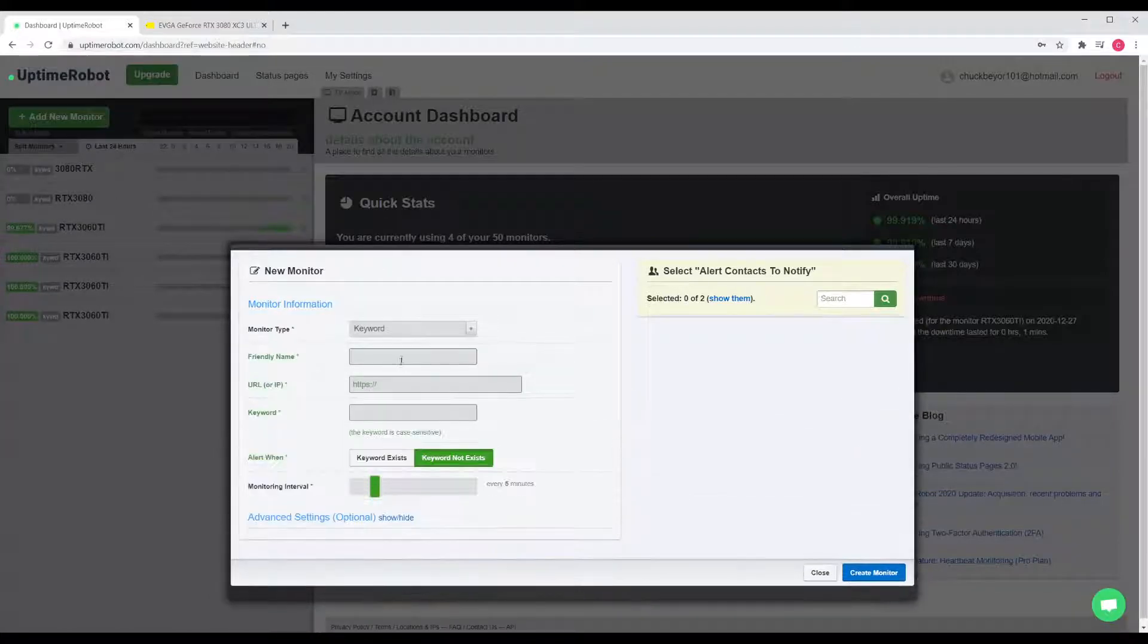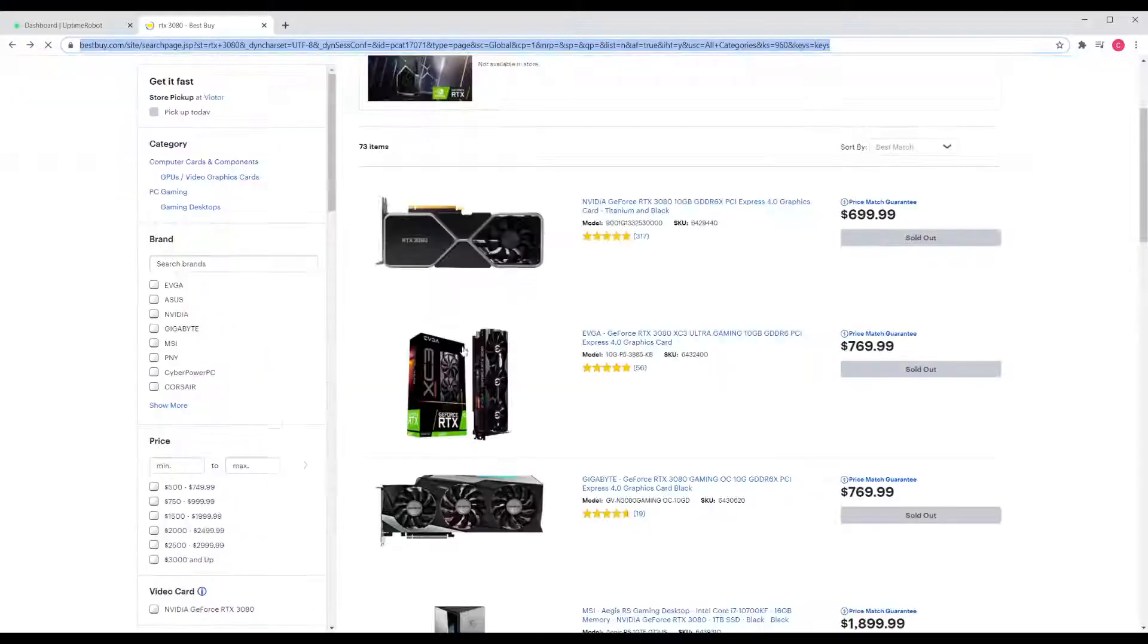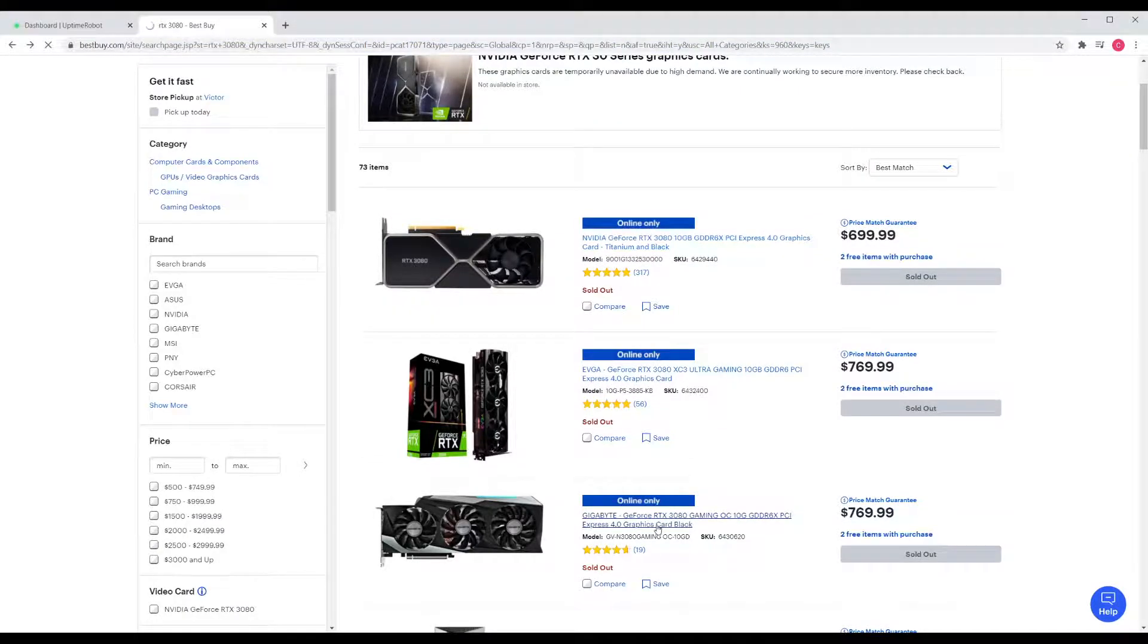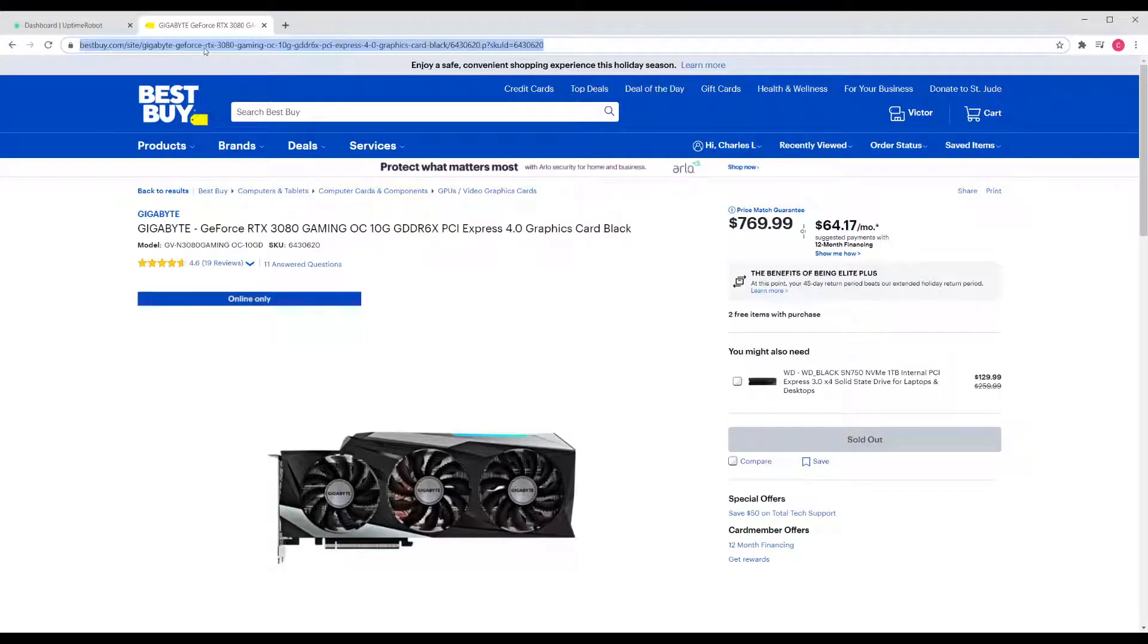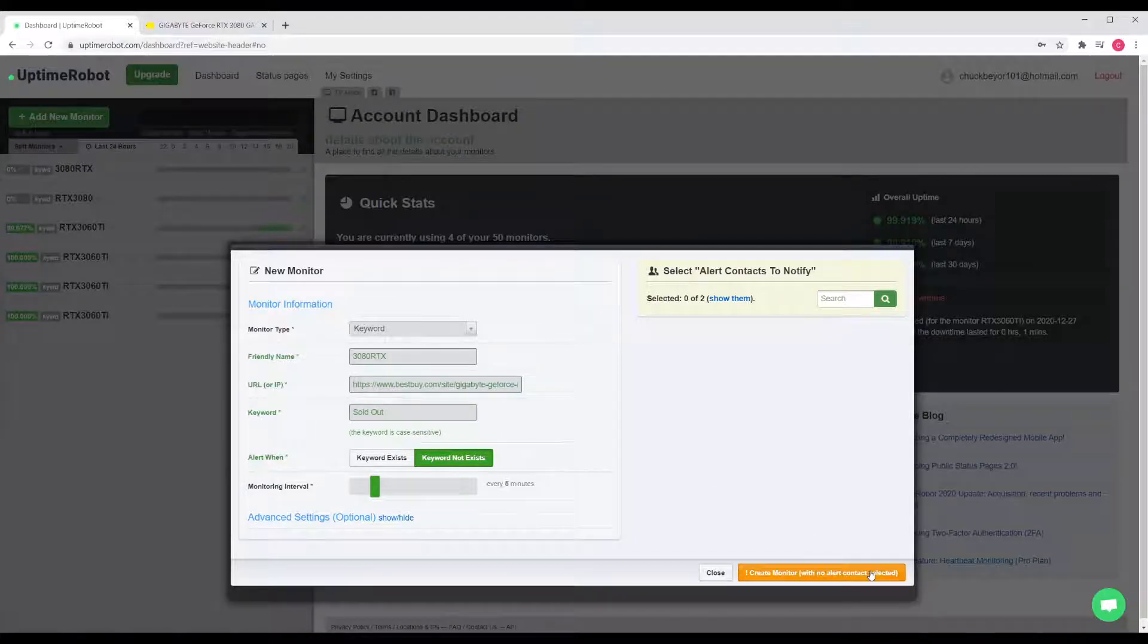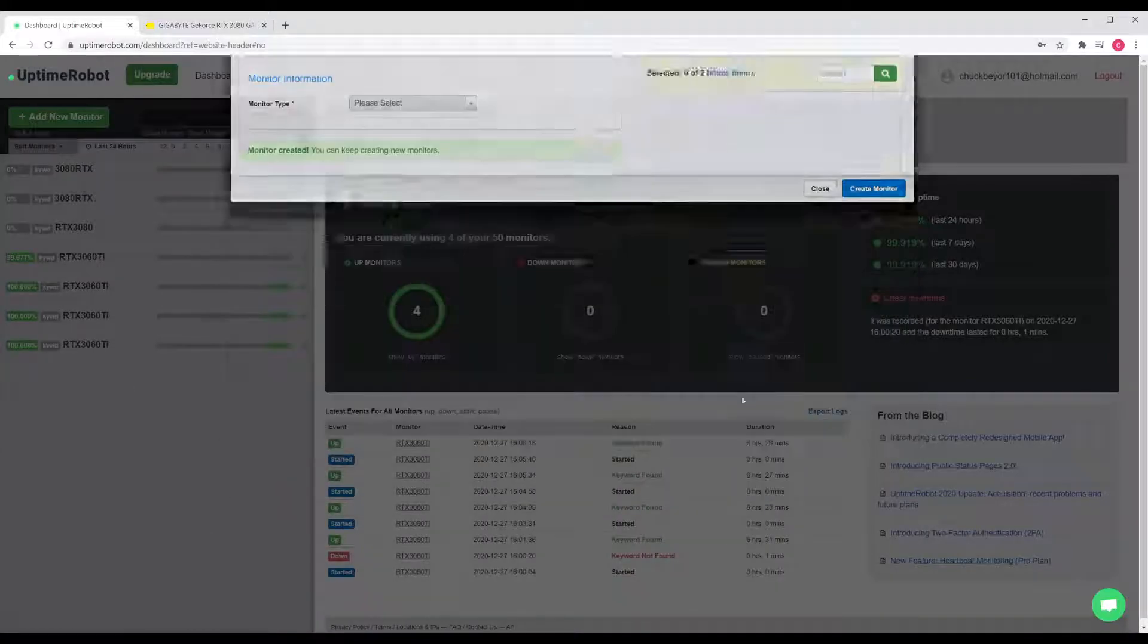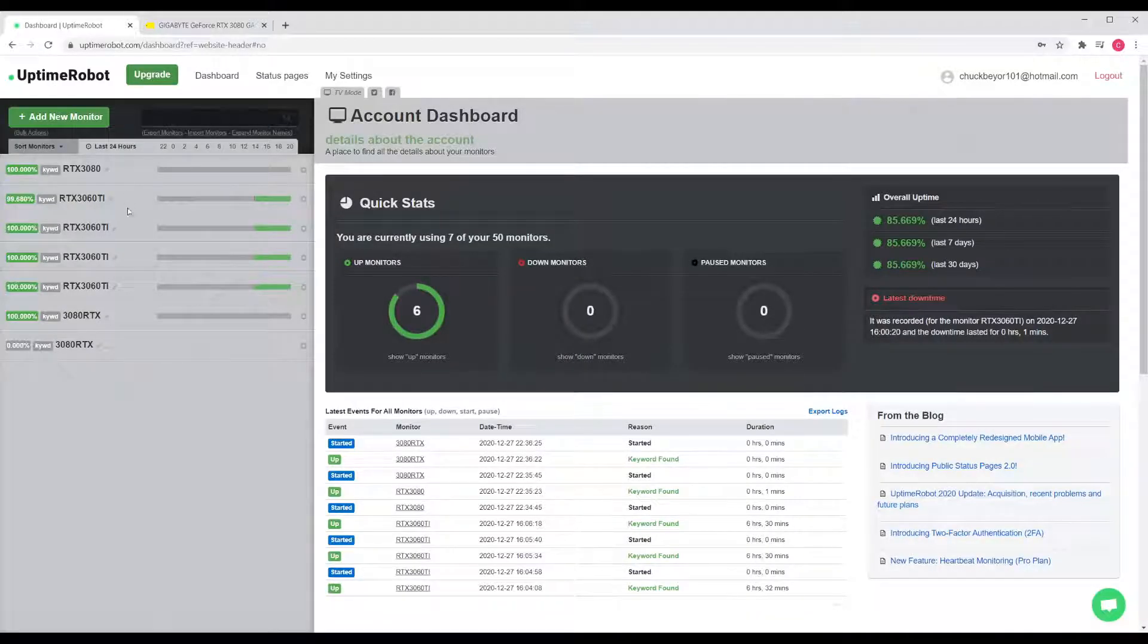Now let's do it again: 3080 RTX, and we're going to go to the next listing because I think there was three here. We're going to grab that URL, paste it in, and we're going to look for sold out. We're going to create that monitor. Oops, we need to enable our notifications as well. All right, cool. So now we've created these monitors, and let me refresh the page real quick.